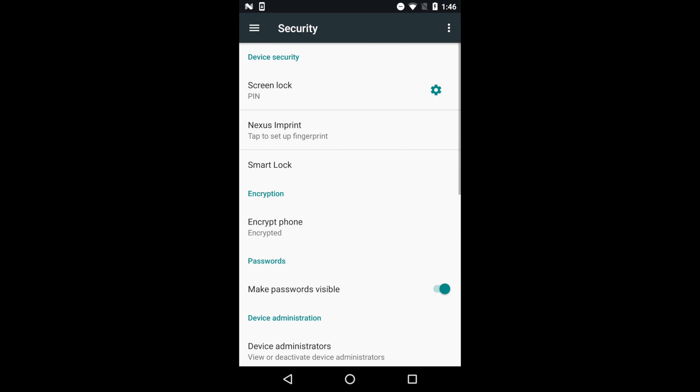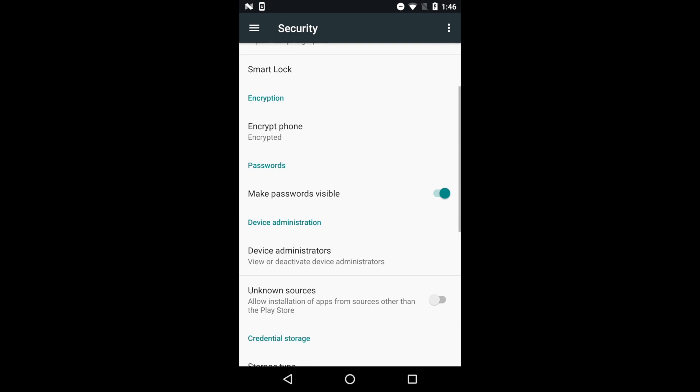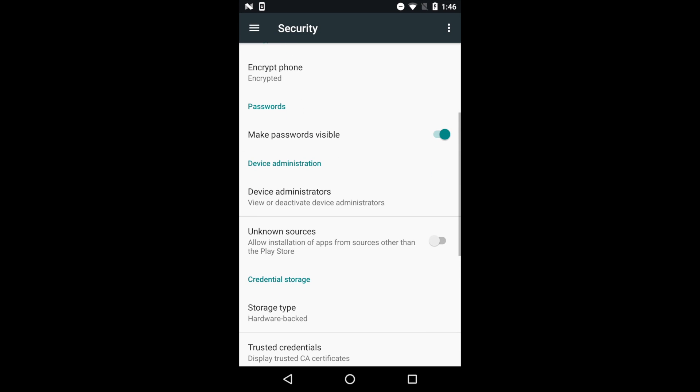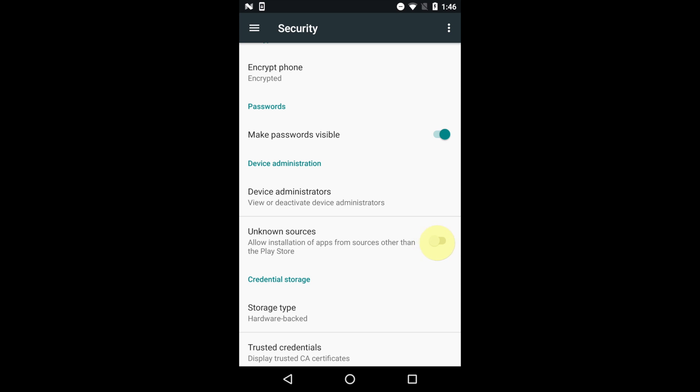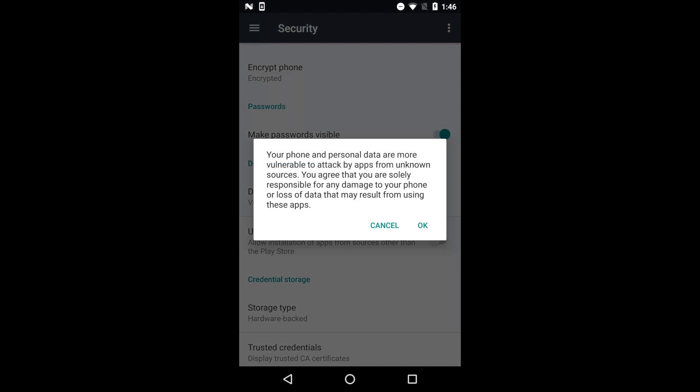Then scroll down to a toggle switch that reads Unknown Sources. Swipe the toggle to the right. You will be warned that installing from unknown sources can result in harmful applications being downloaded to your device. Tap OK to proceed.